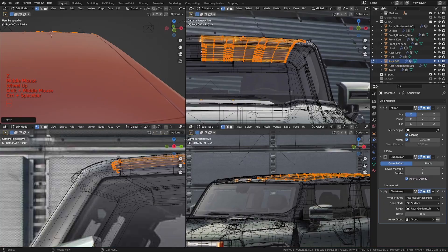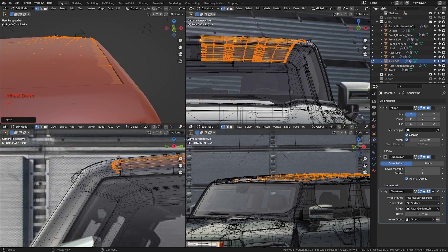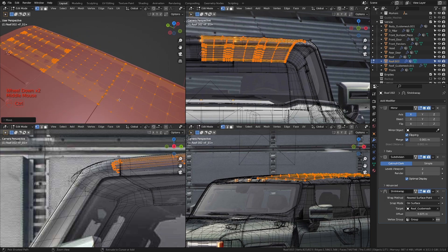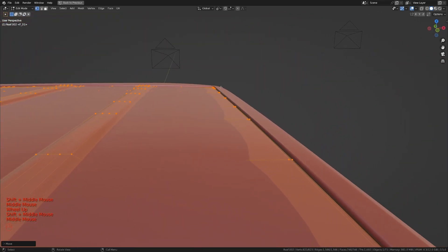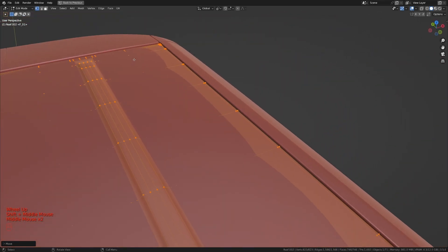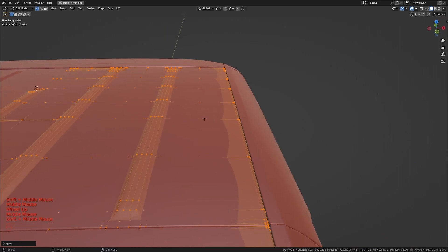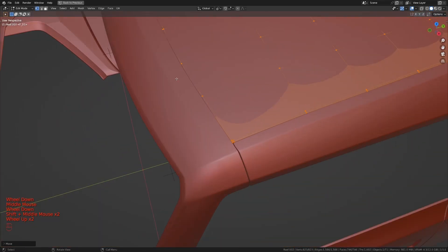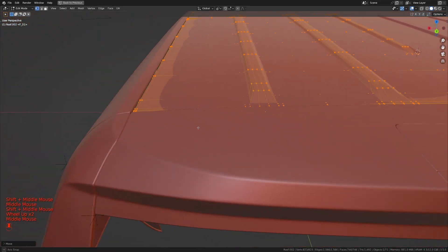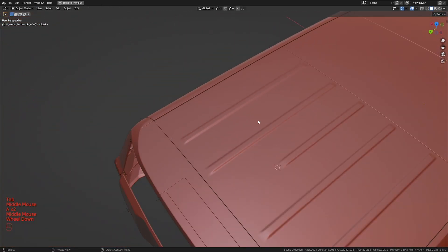Once we're done moving that down, we can go to our shrinkwrap modifier and offset this to the bottom a little bit. The reason we had to move it down first is that if you don't do that, you'll have issues with the surface — you'll see some surfaces pushing to the top and others to the bottom. I might demonstrate that with this piece, but for now just do as I did and you should be fine.